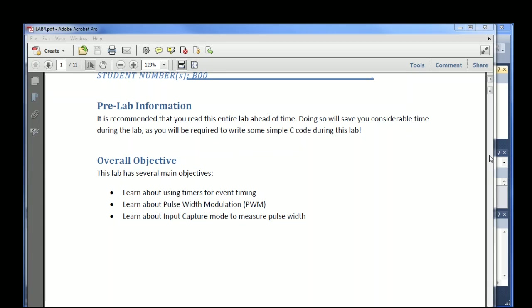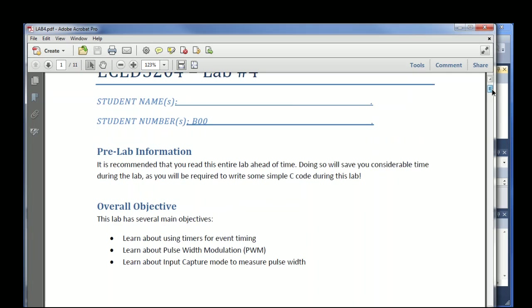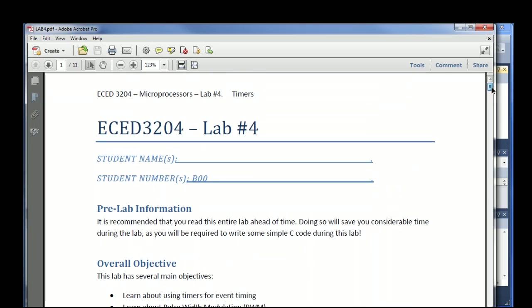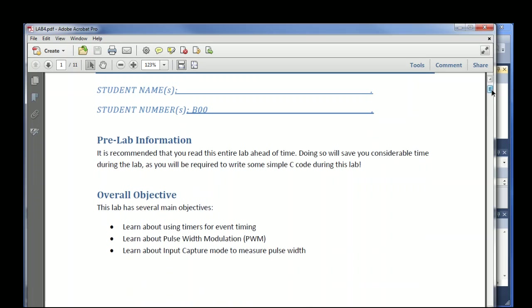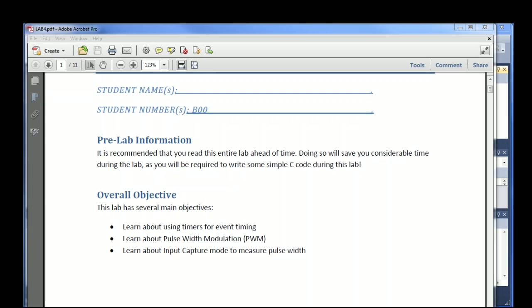In this lab we're going to look at some of the timer resources in the ATmega. This is lab number four and there's going to be a few things: using it for event timing, pulse width modulation so you can control the speed of motors or the brightness of LEDs, and actually measuring a pulse width.